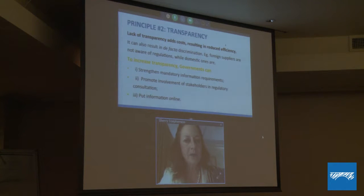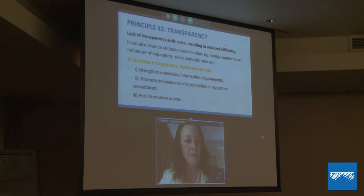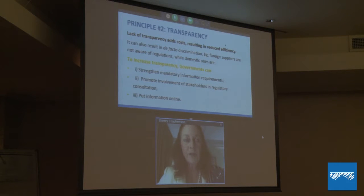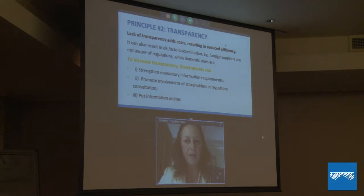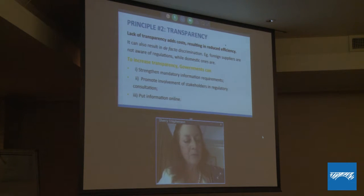Principle two is transparency. The lack of transparency in both setting and implementing regulations results in reduced efficiency and can also result in de facto discrimination — foreign suppliers are not aware of regulations while domestic ones are, so they don't enter the market or they enter without knowledge and can't compete effectively. Governments can increase transparency by strengthening mandatory information requirements around regulations, promoting involvement of stakeholders in regulatory consultation, and putting information online or making it publicly available to chambers of commerce.